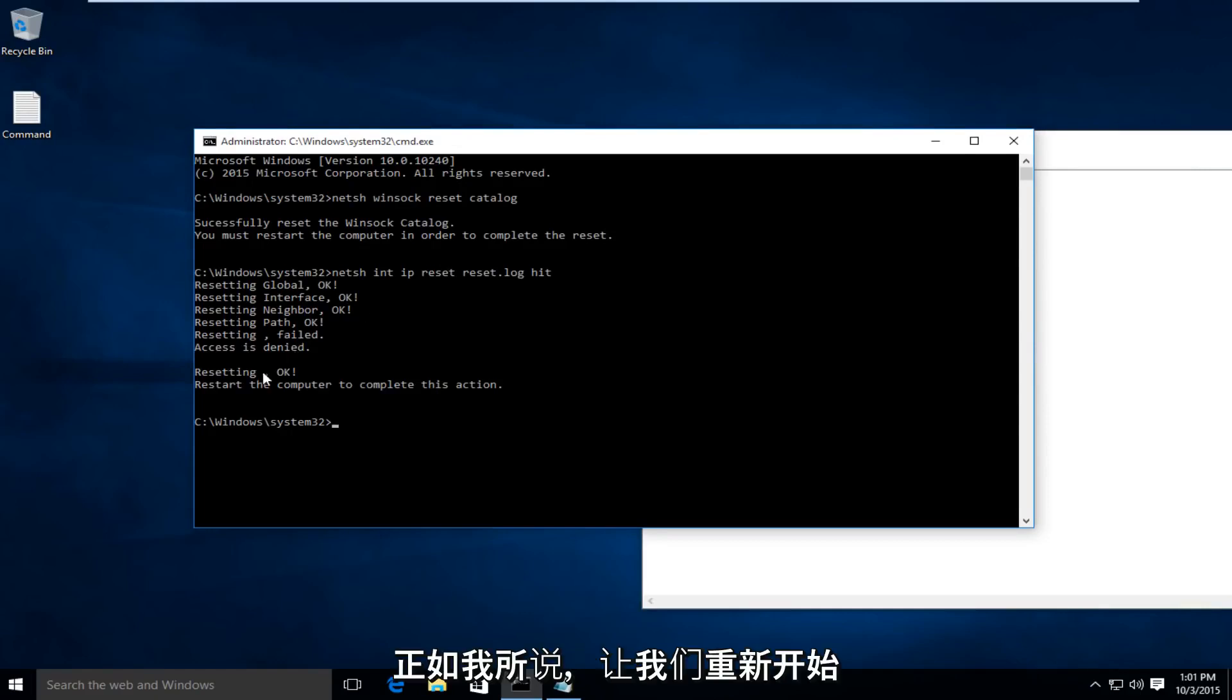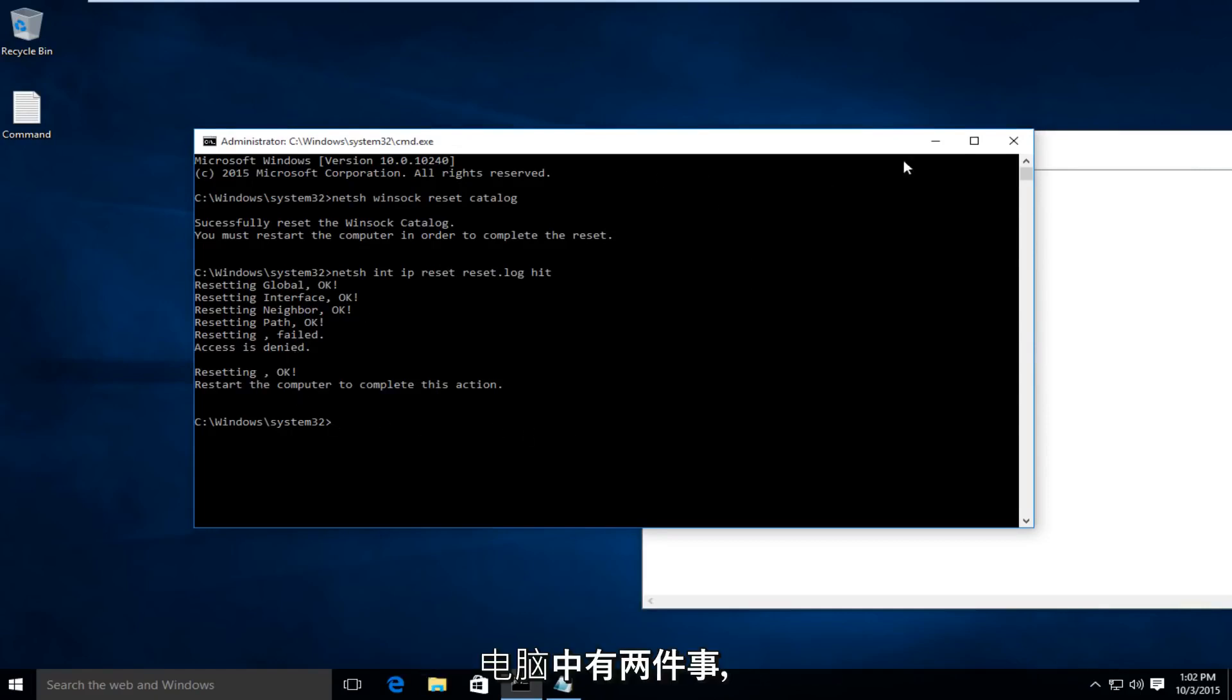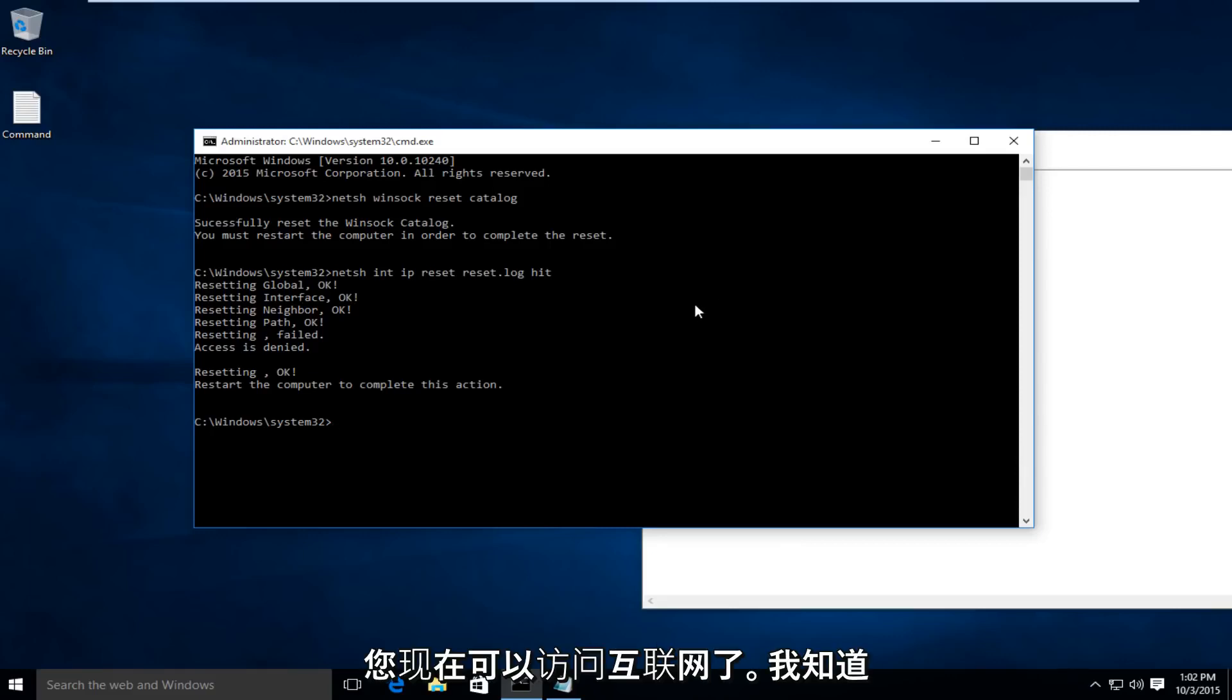Like I said, we're going to have to restart the computer, run both of those commands first, restart the computer, and hopefully, you'll have Internet access.